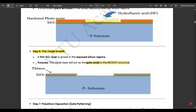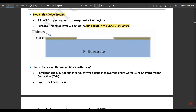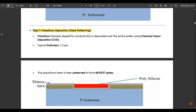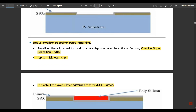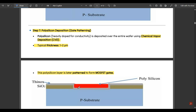Step seven is polysilicon deposition and gate patterning. Polysilicon, which is heavily doped for conductivity, is deposited over the entire wafer using chemical vapor deposition. Typical thickness is around one to two micrometers. The polysilicon — shown in red in the figure — is placed above the thin oxide layer to fill the gap, and is later patterned to form MOSFET gates.